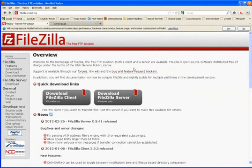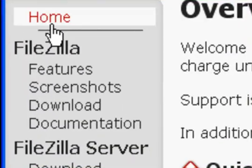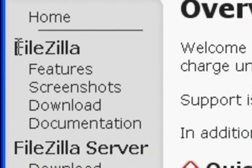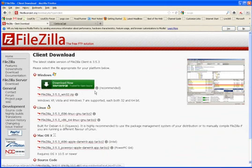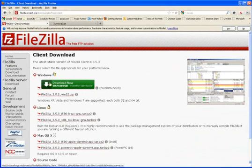And when you come to this page, don't click on anything here in the middle. On the left-hand side, under FileZilla, you'll see Download. Go ahead and click on Download. Your executable file is right up here, which is Download Now. You can also get it as a zip file.